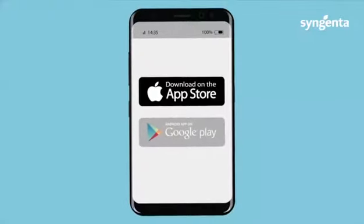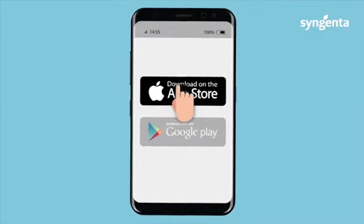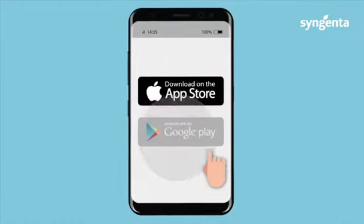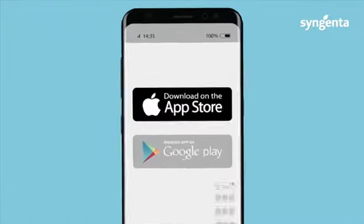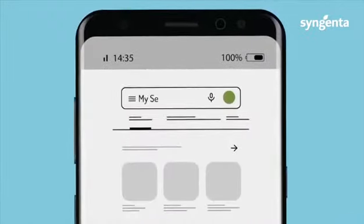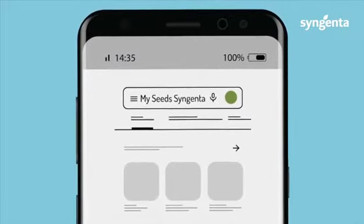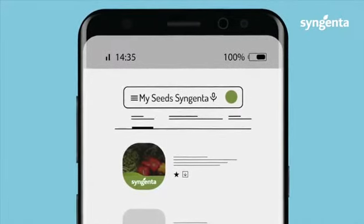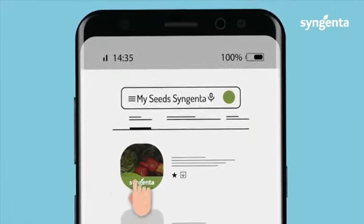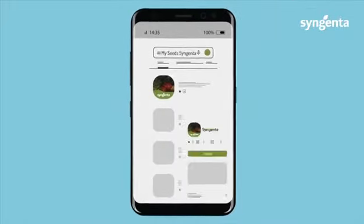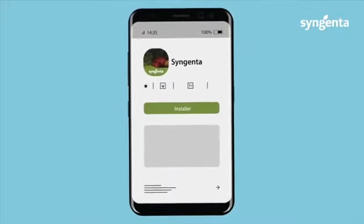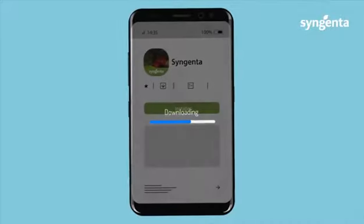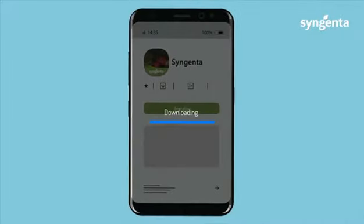The app is available on App Store for iPhone devices and Play Store for Android devices. To install the application on your phone, type in MySeedsSyngenta. Look out for the Syngenta logo under an image of beautiful vegetables, click on MySeeds Syngenta, and download the app onto your device as per iPhone or Android requirements.